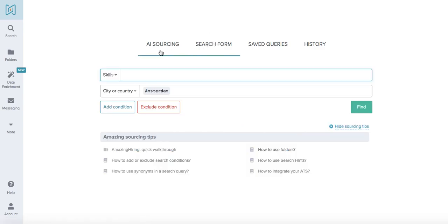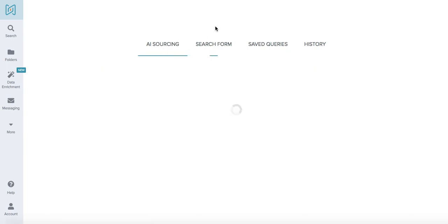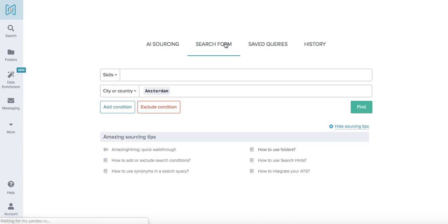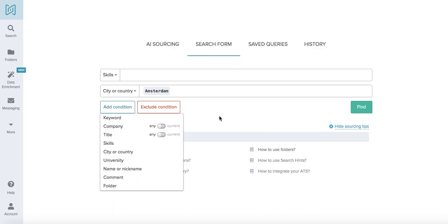The main difference between AI sourcing and the search form is that within AI sourcing you can choose one main skill or specialization first, then you choose a location and the platform pre-selects the candidates and shows you the ones that are more likely to work with a specific skill, so it's a more targeted search output. The search form however will show you everyone who works within the specific skill or it also allows you to create non-skill specific searches, so you can do company-wide search or use title or any other conditions that we provide.